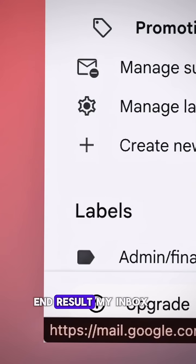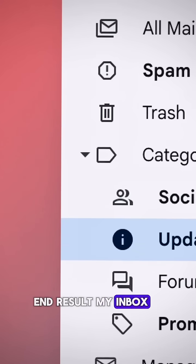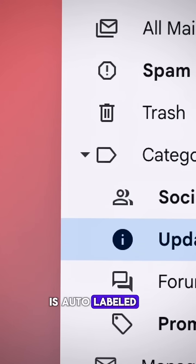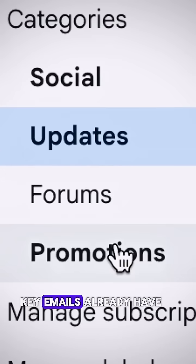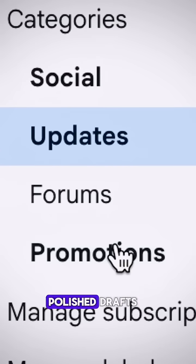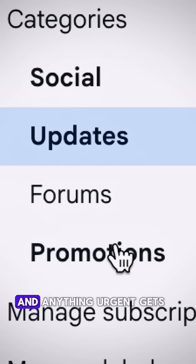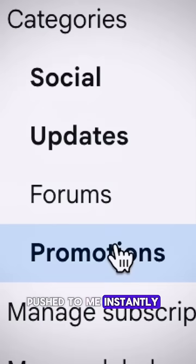End result, my inbox is auto-labeled, key emails already have polished drafts, and anything urgent gets pushed to me instantly.